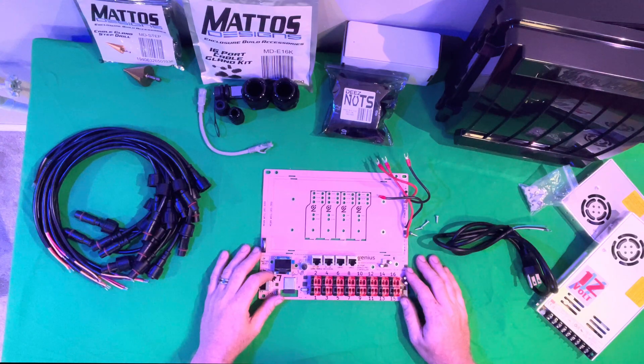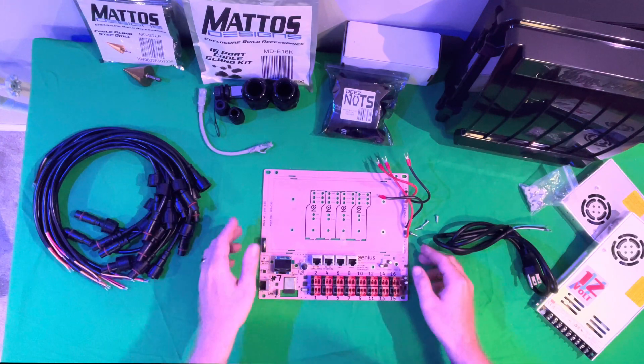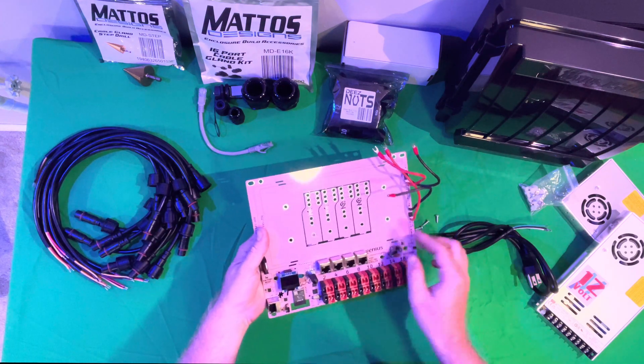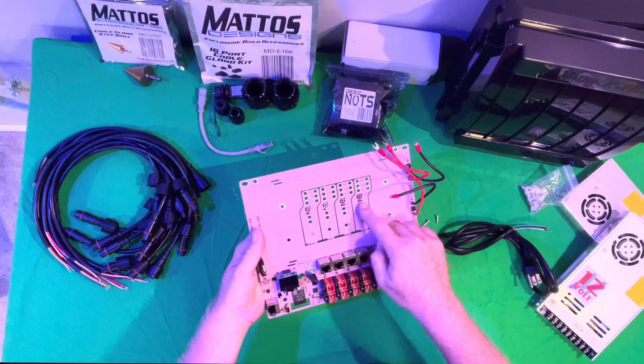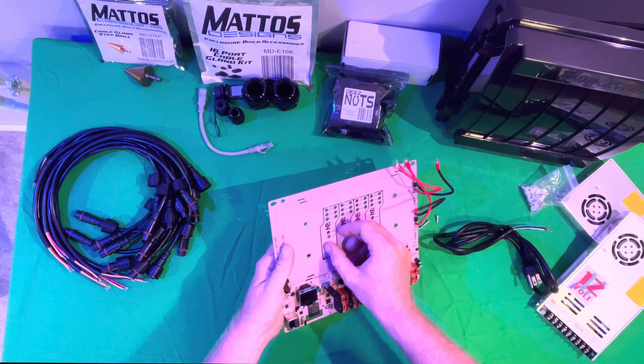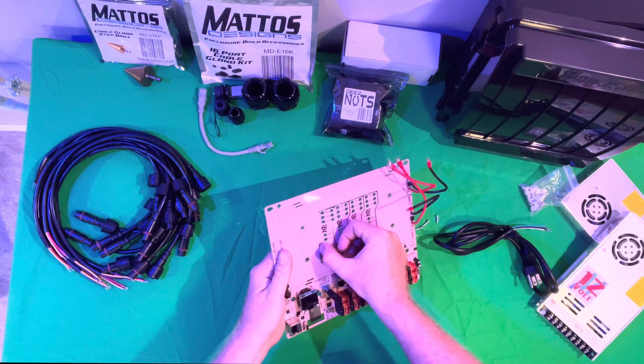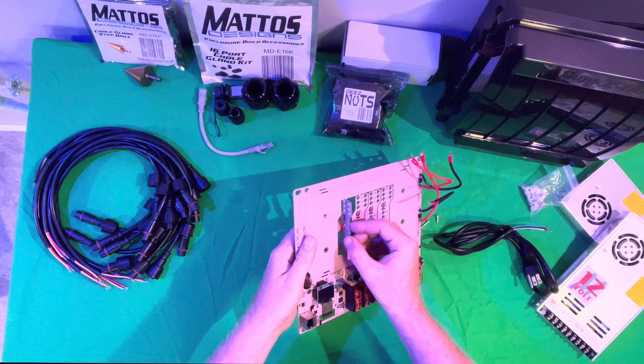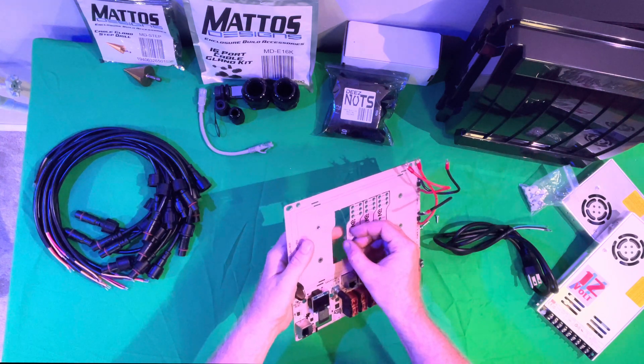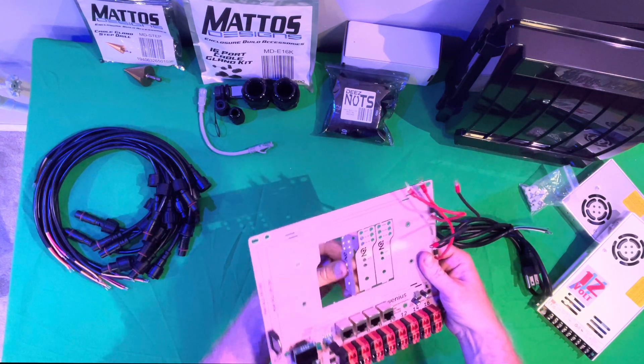The first thing I like to do with the Experience Lights boards is I will pop out these little brackets here and they are real easy. Basically you just spin it to the side and they will break free.